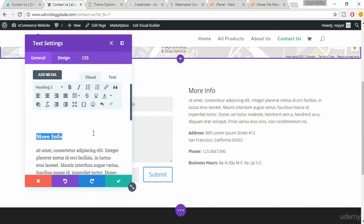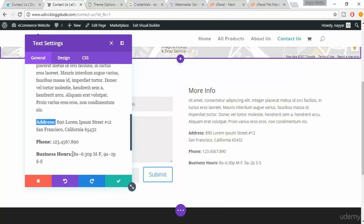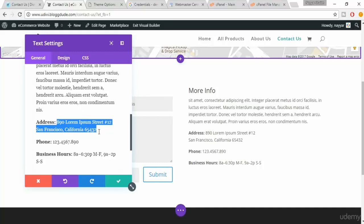When you scroll down, the address is paragraph but it is bold. So you can make all these changes here. Instead of this number you can put in your mobile number, instead of this timing you can put in your business hours, instead of this address put in your address.